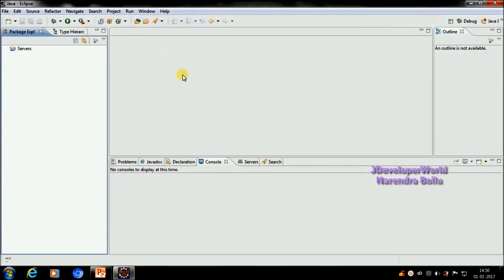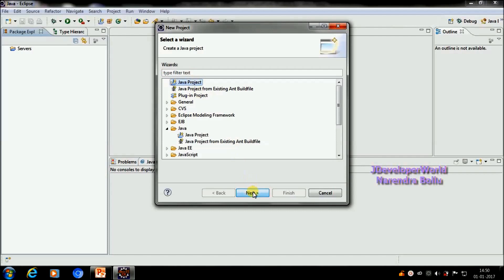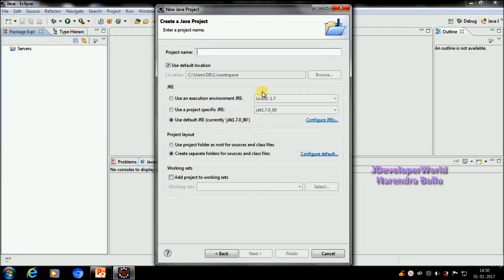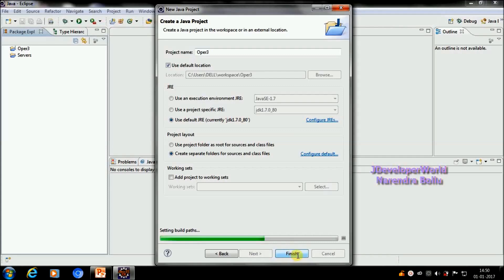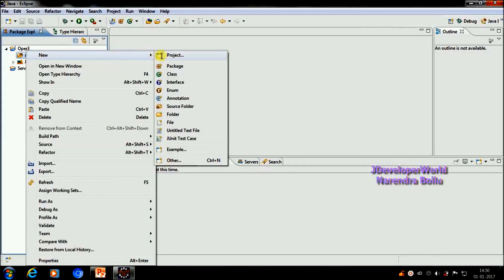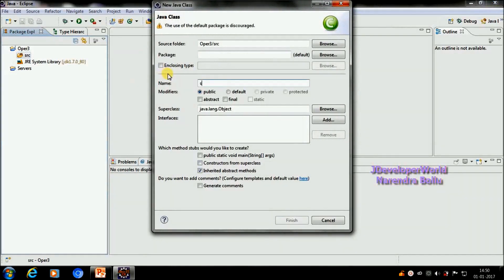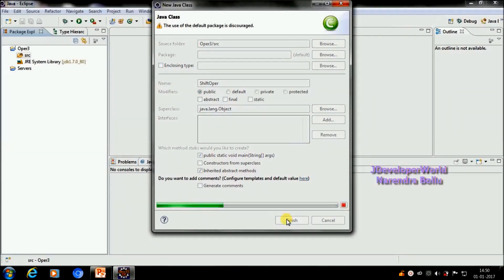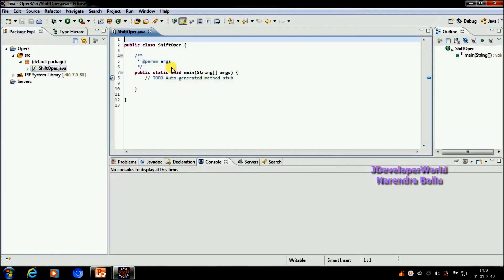Creating a new Java project, selecting operators, and finishing. It will create a new project. I am creating a new class called ShiftOperator with a main method and finishing. I now have the new class ShiftOperator.